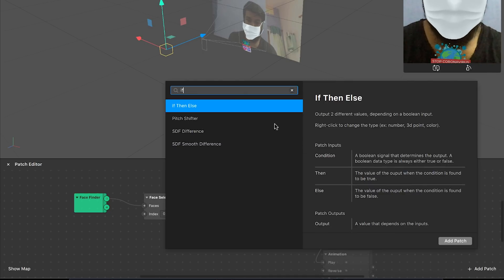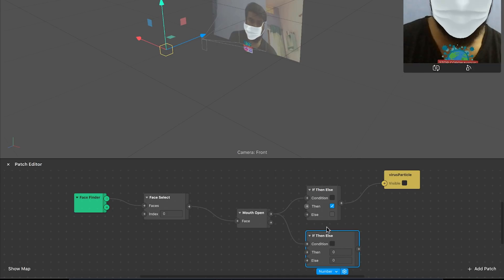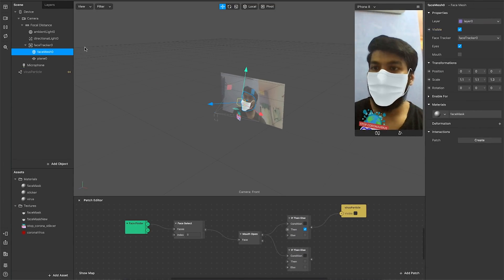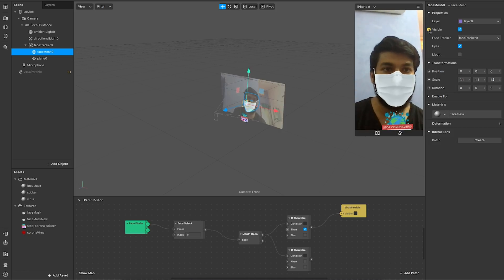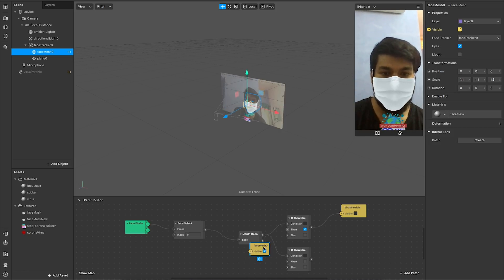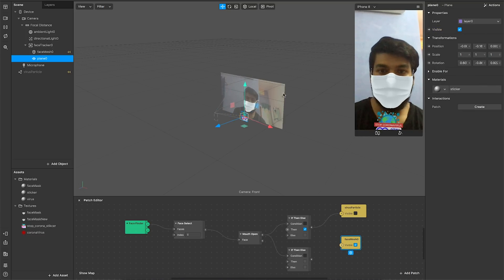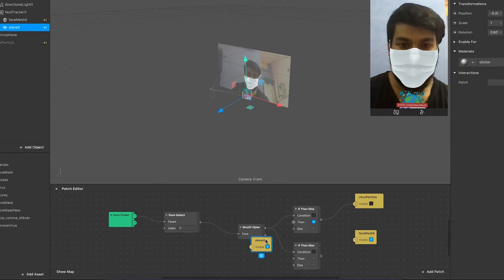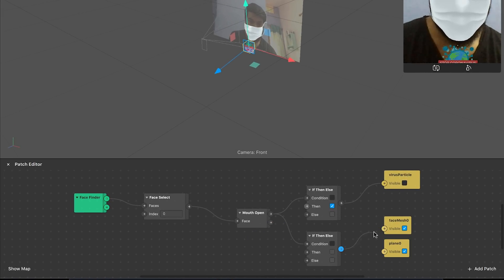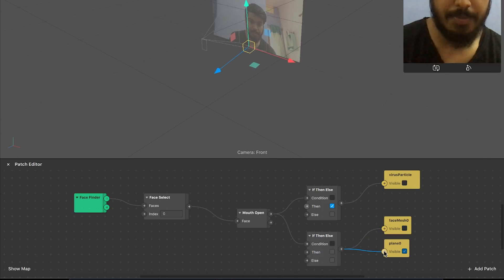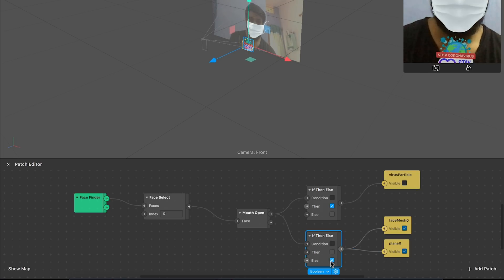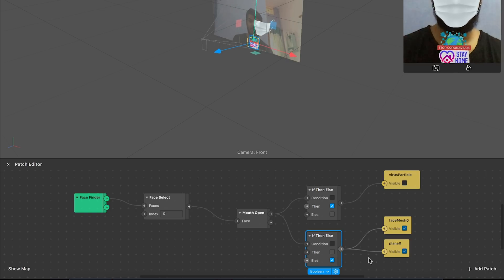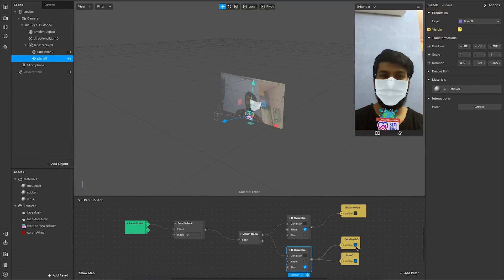Now, when my mouth is open, the mask and sticker should not be present. I'll use another if-else condition for that — turning this to boolean. I'll add the face mesh visibility and the sticker visibility here. I'll link both of these up to the condition. I use the 'else' condition here, because in the 'then' condition the virus appears — so when I open my mouth there's virus, when I close it there's the mask. That's it, we are pretty much done.